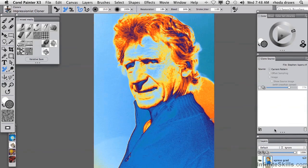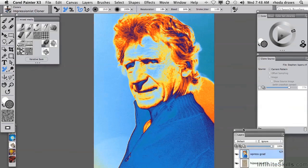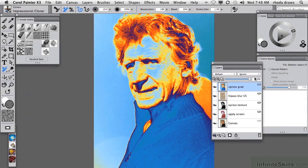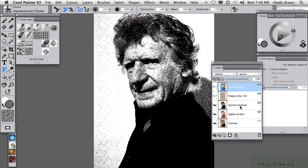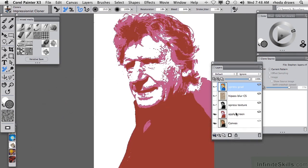At the end of our last session, we had a layered version of Stephen's photo with several special effects. The gradient expressed in the image, then the high pass followed by a smart blur and a sketchbook color scheme. Express Texture using a fine-grained paper, and Apply Screen, where we chose the three colors and the threshold for combining them.